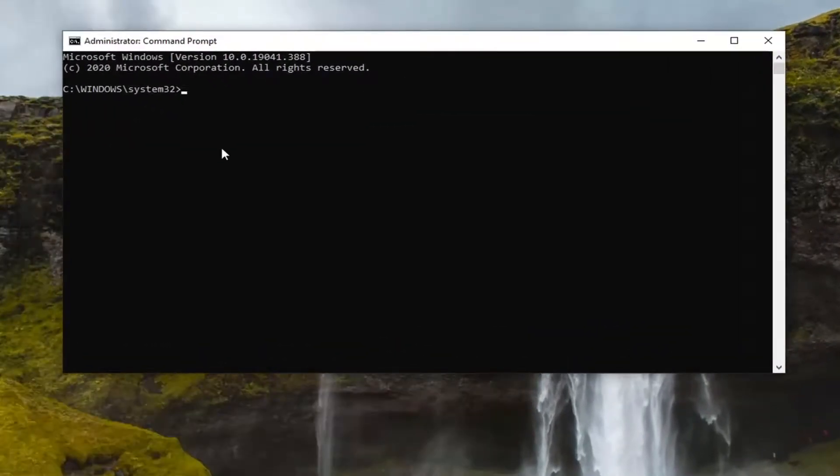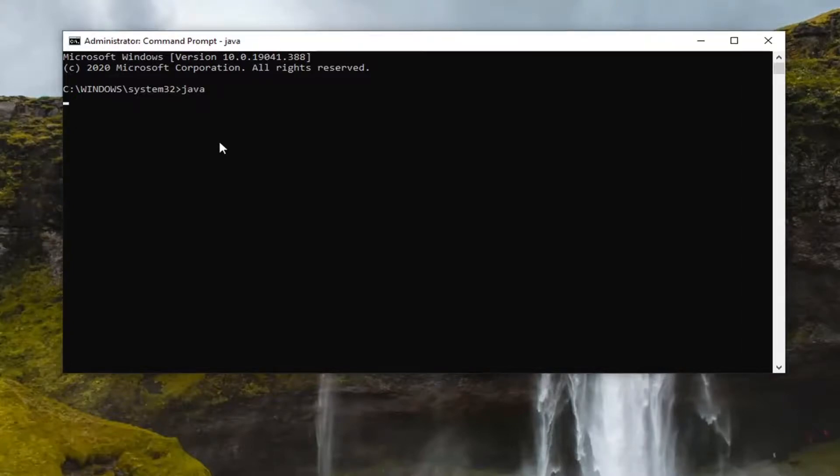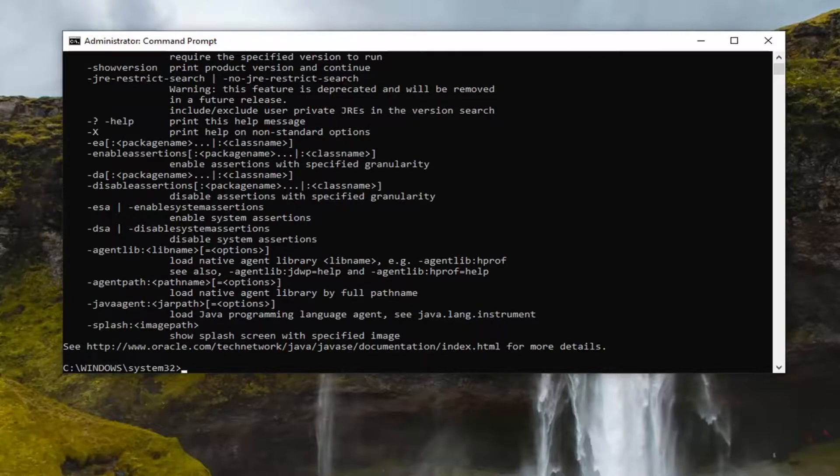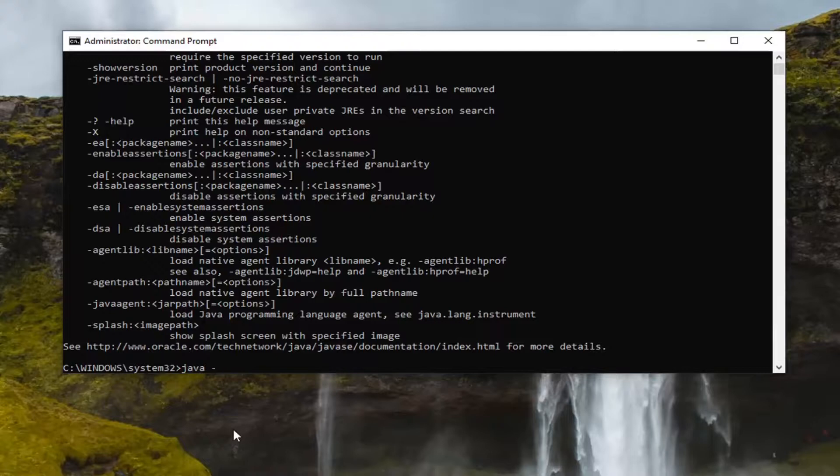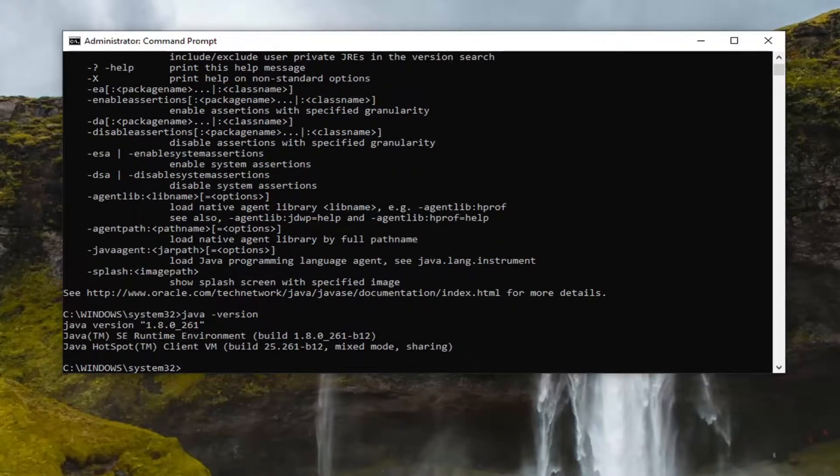Now you want to type in Java, J-A-V-A. You want to just type in Java and then space minus sign version, then hit Enter on your keyboard.